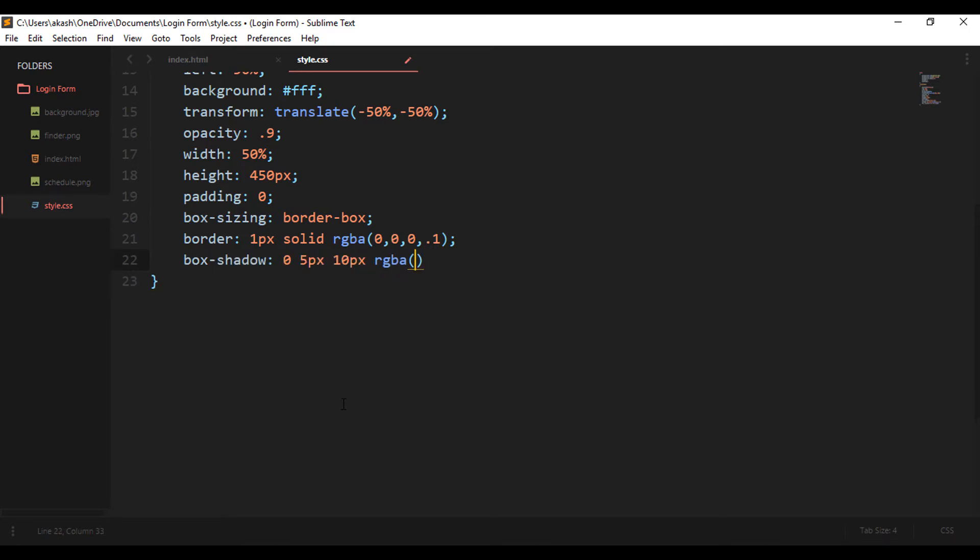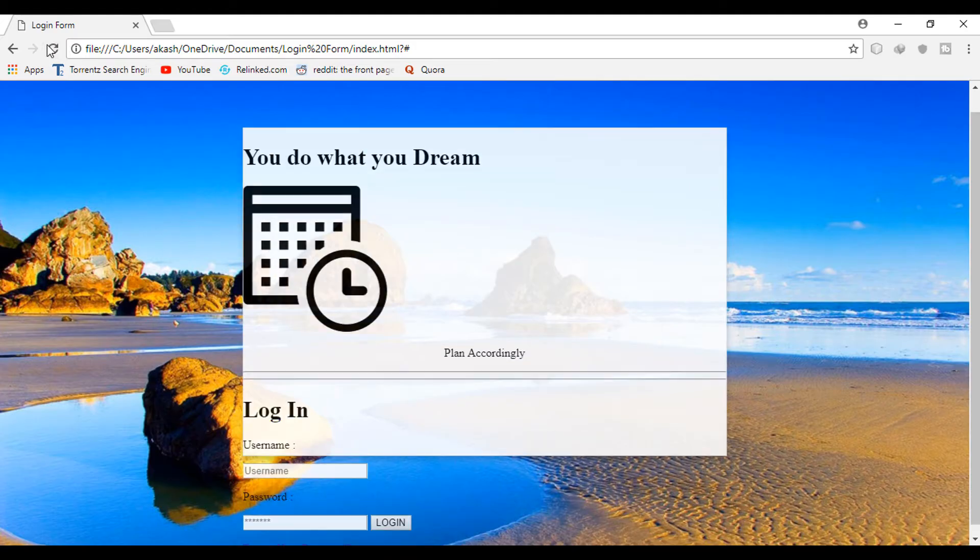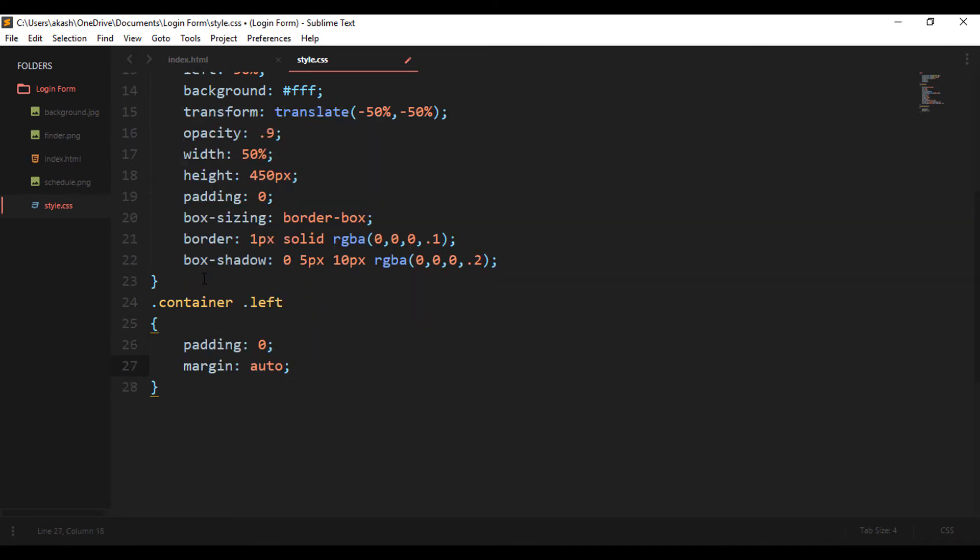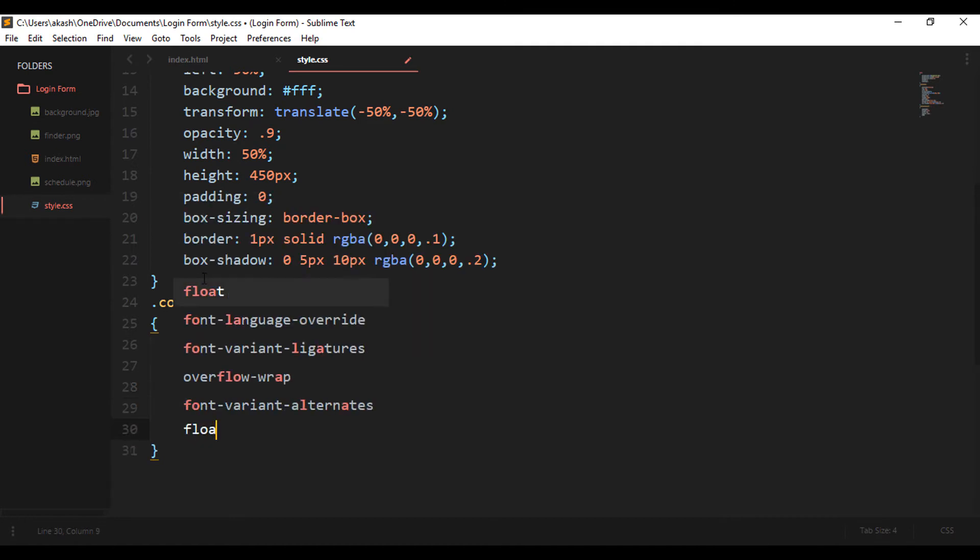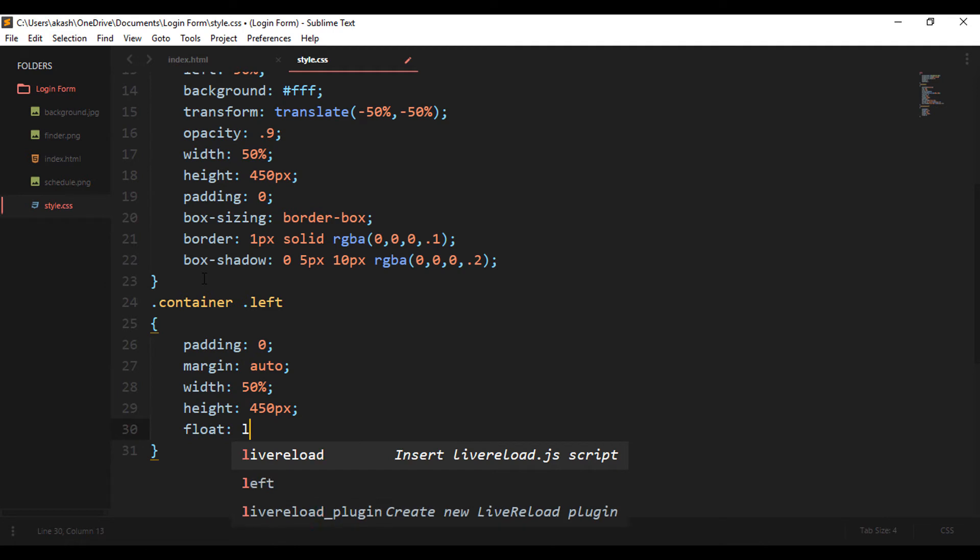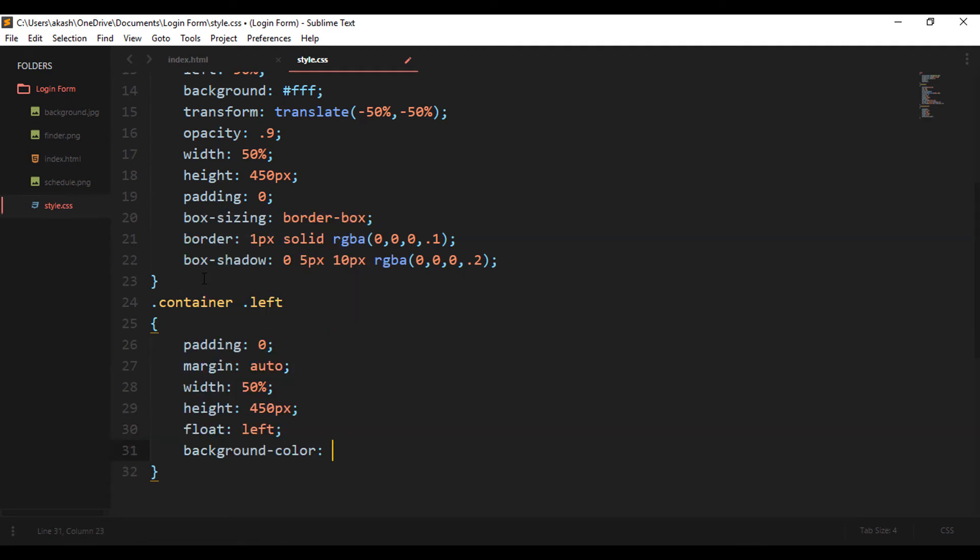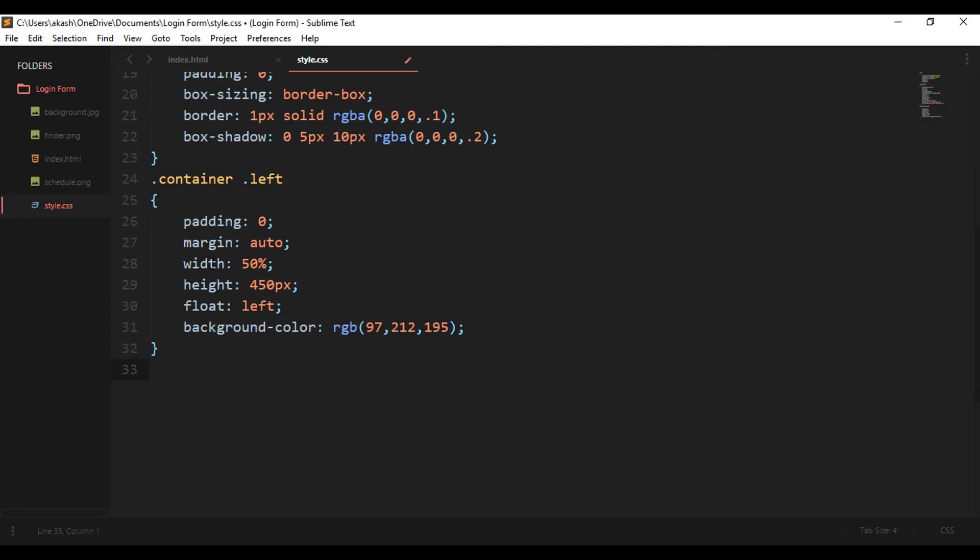It gives a good look. So now the container is set. Let's now focus on the left part. I'm keeping the padding to 0, margin to auto, giving the width of 50 percent and height same of the container which is 450 pixels, float to left which means that all the contents will be floated to the left part. The background color is one RGB value - this gives the greenish color to it.